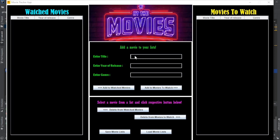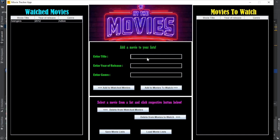First, let's add a movie to the watched movies list. You can type the title, the year of release, and the genre into these fields, and then you can press the respective button to add it to whichever list that you want.